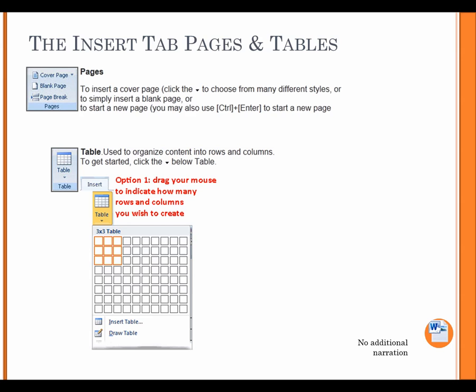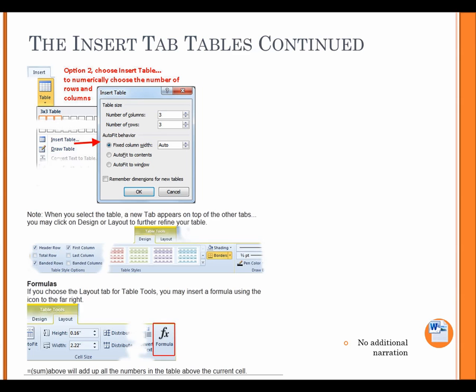Option 1. Drag your mouse to indicate how many rows and columns you wish to create. The Insert tab, Tables, continued. Option 2. Choose Insert Table to numerically choose the number of rows and columns. Note, when you select the table, a new tab appears on top of the other tabs. You may click on Design or Layout to further refine your table. Formulas. If you choose the Layout tab or Table tools, you may insert a formula using the icon to the far right. Equals some above will add up all the numbers in the table above the current cell.